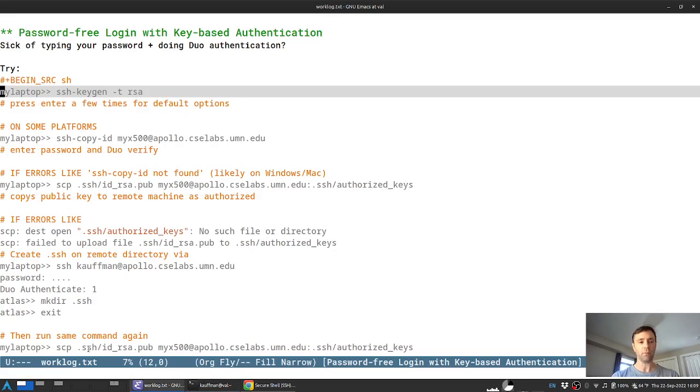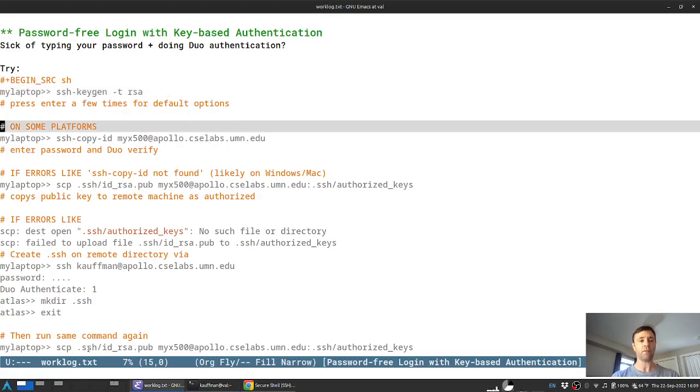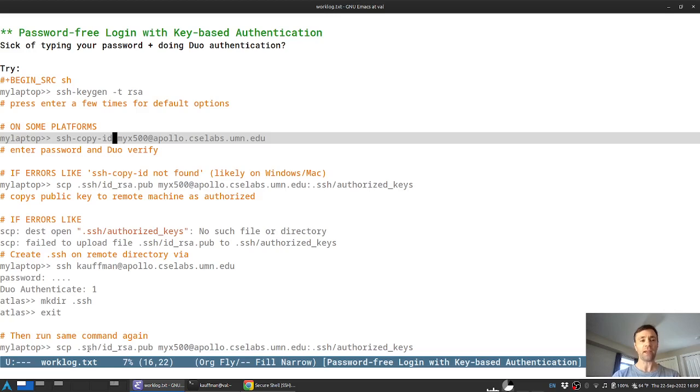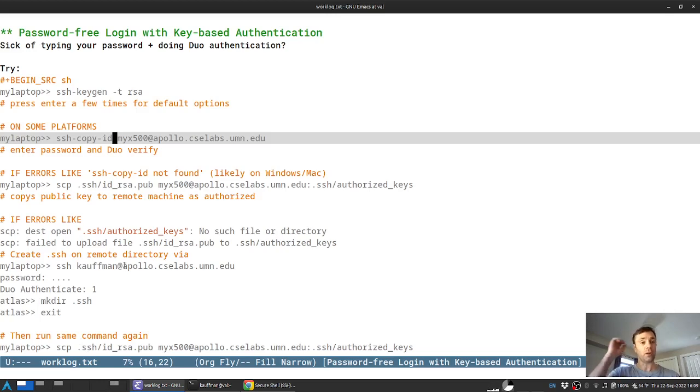Now, depending on your system, there may be available a very handy utility known as SSH dash copy dash ID and this greatly simplifies things in that it will copy the correct files, create any directories on the remote machine that need to be in place, and name things appropriately.